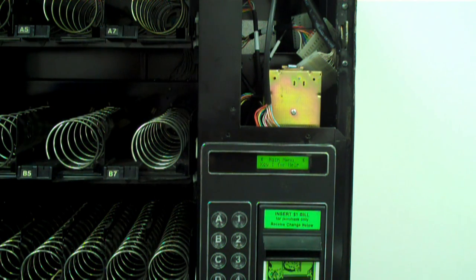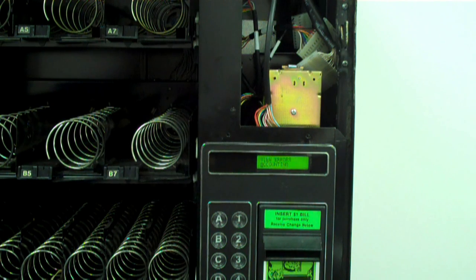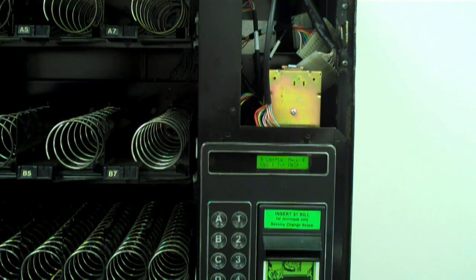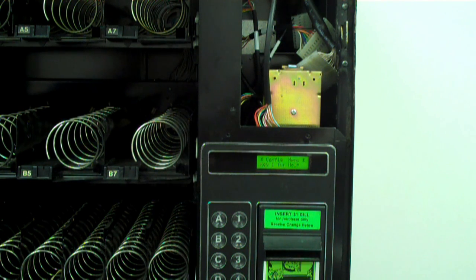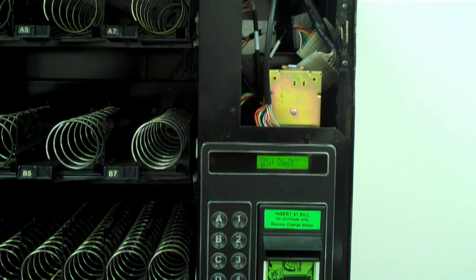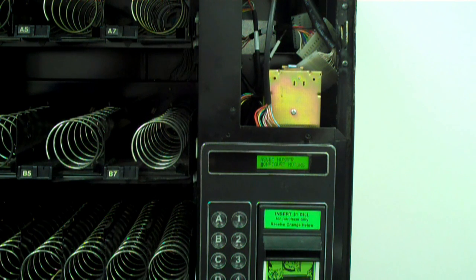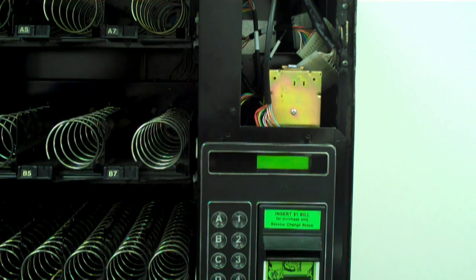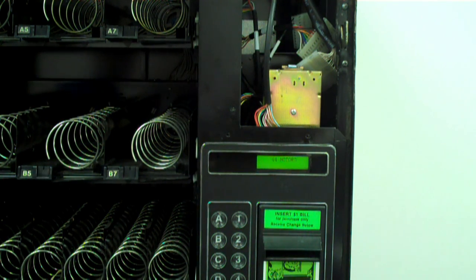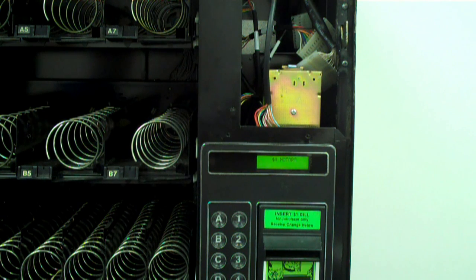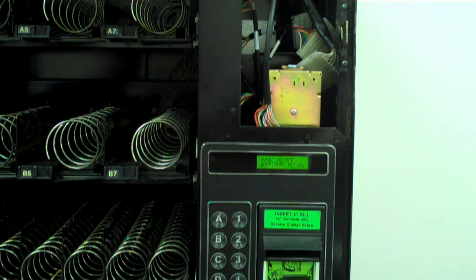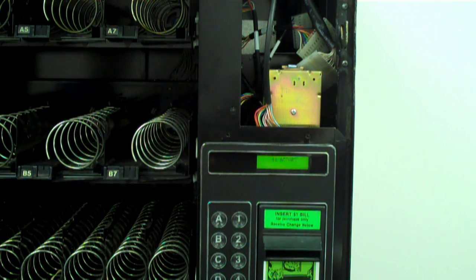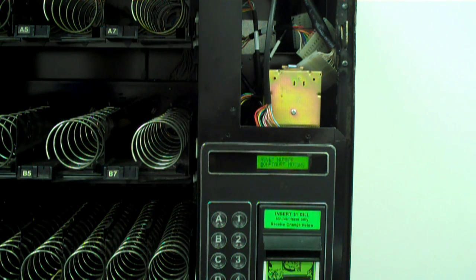Hit the down arrow until you get to configure. Hit the H to get into the configure menu. Then hit the down arrow until you get to configure motors. Hit the H again. And this time you will see Please wait as the VMC counts the motors. You should then get a total count of the motors in the machine.